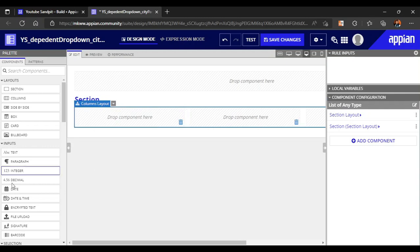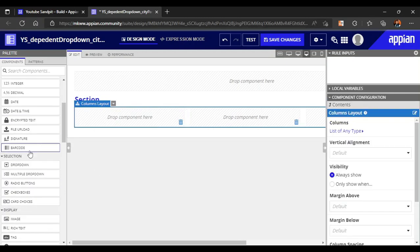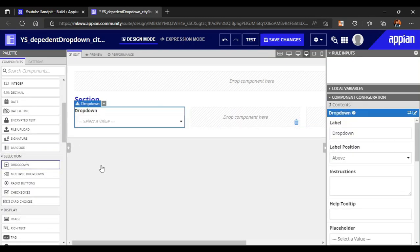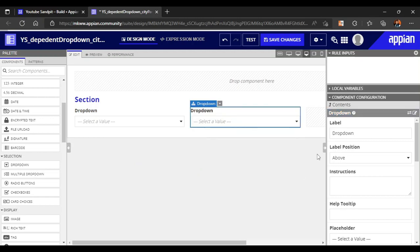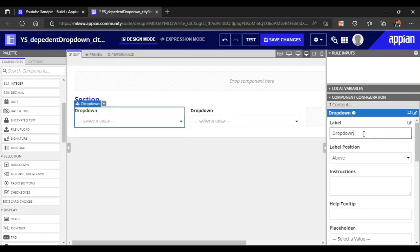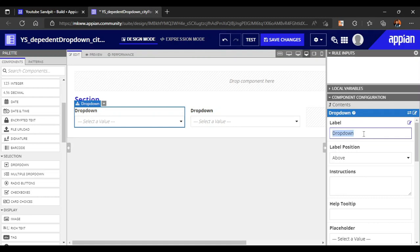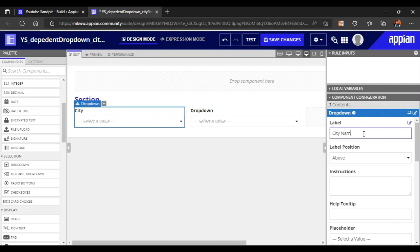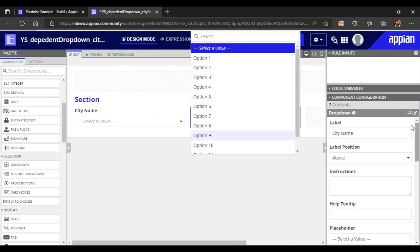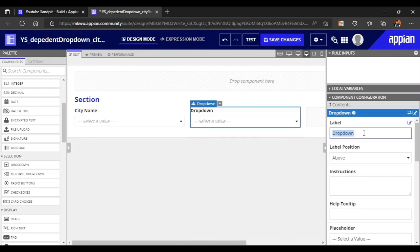I'll take this column here and place two drop downs. The first drop down name will be city name - we will get the city name from the database. In the second drop down we will keep a park name.